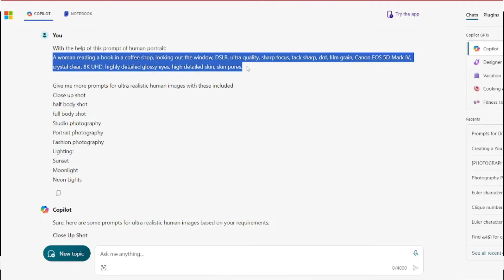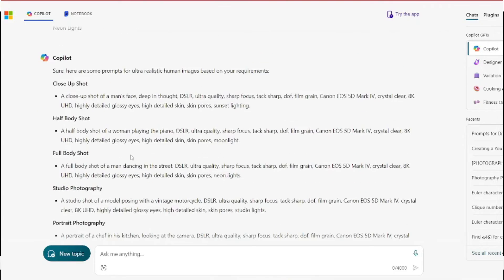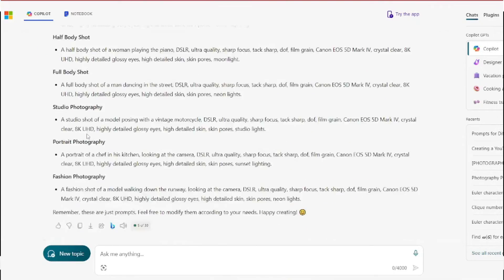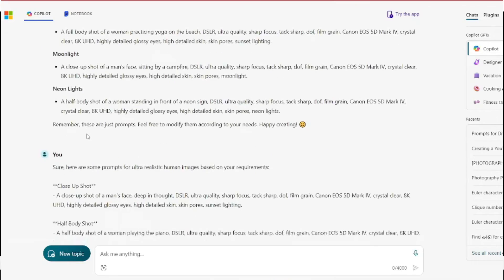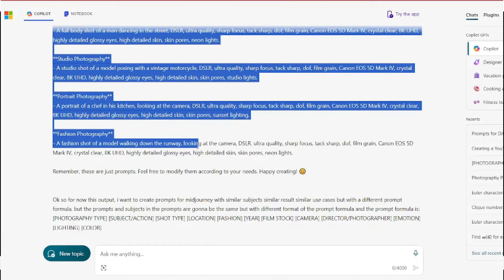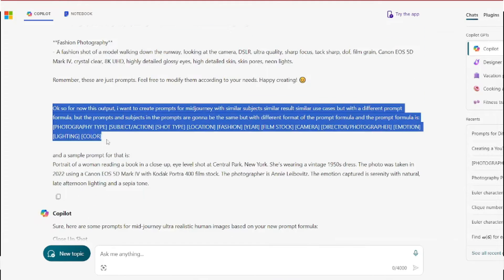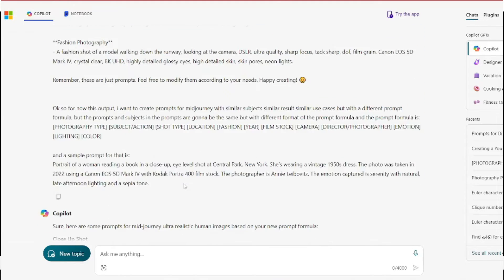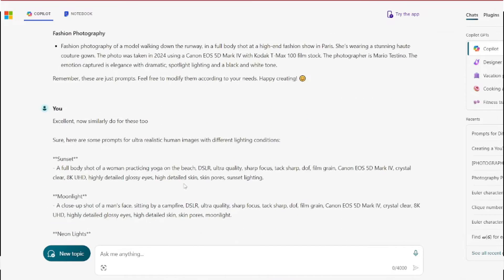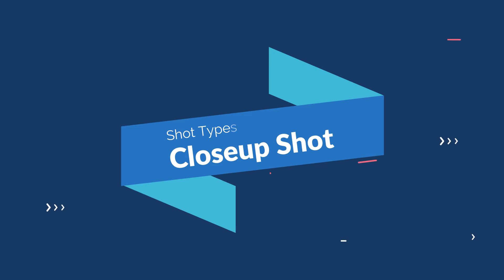If you're wondering how to do that, it's very easy — you can use ChatGPT and Copilot to generate the prompts for different tools with the same subject. Use your prompting skills and Copilot will generate the prompts for you for different tools while keeping the same subject and details.